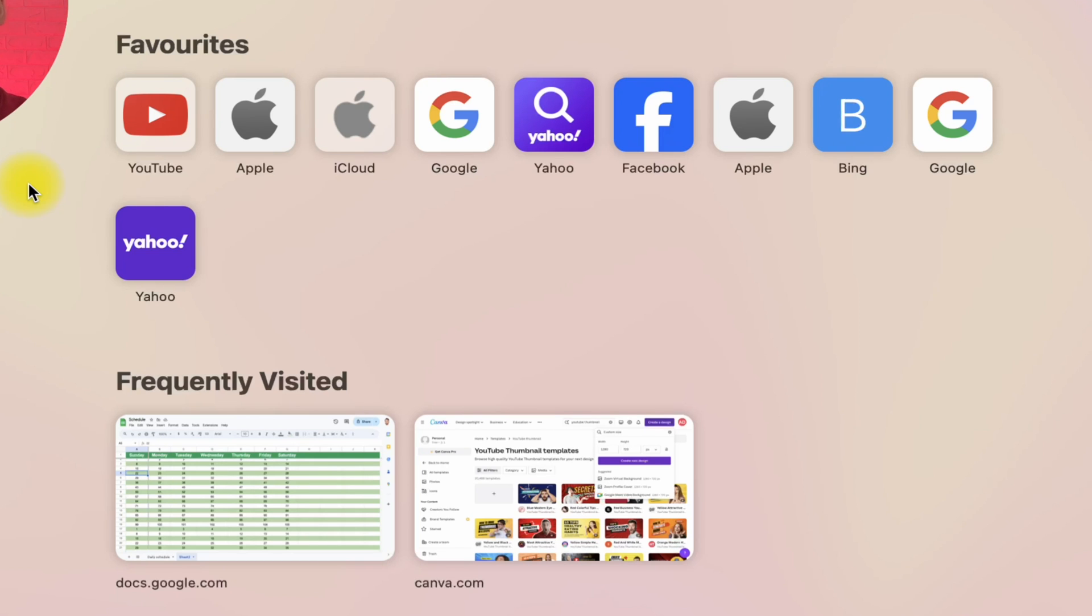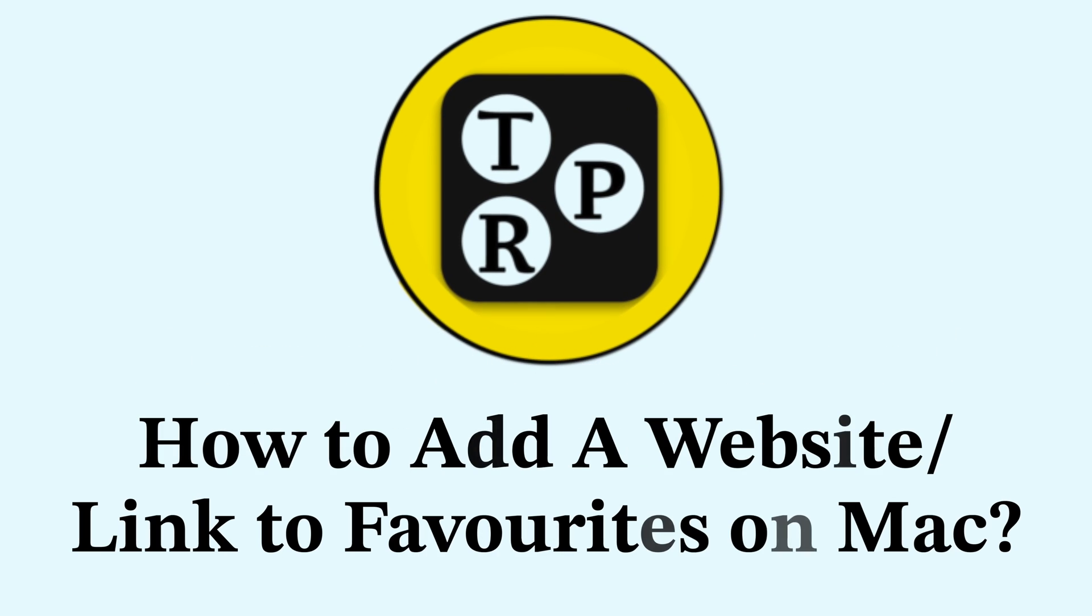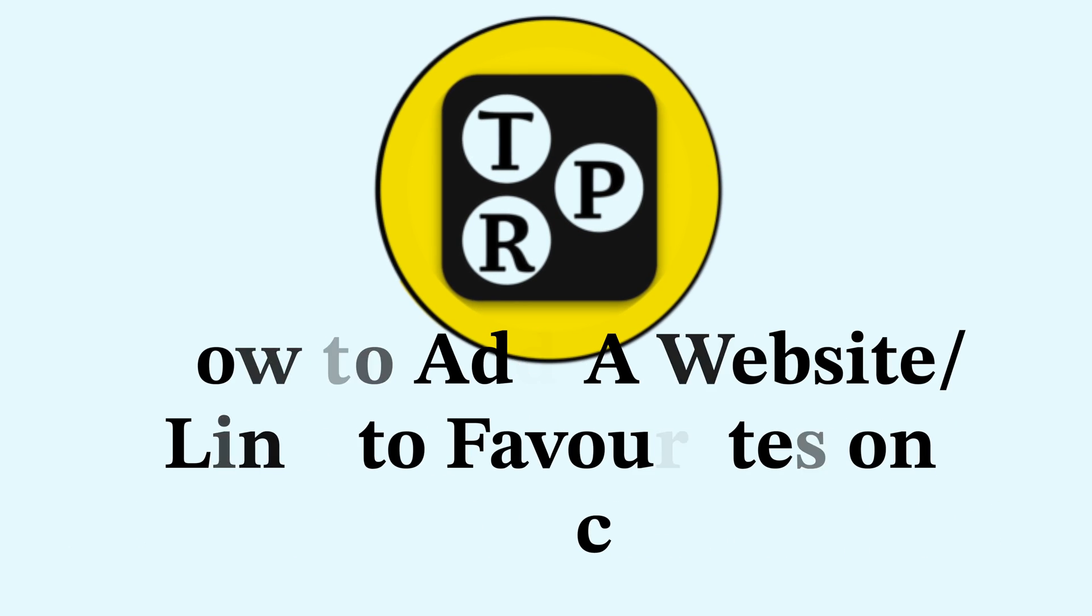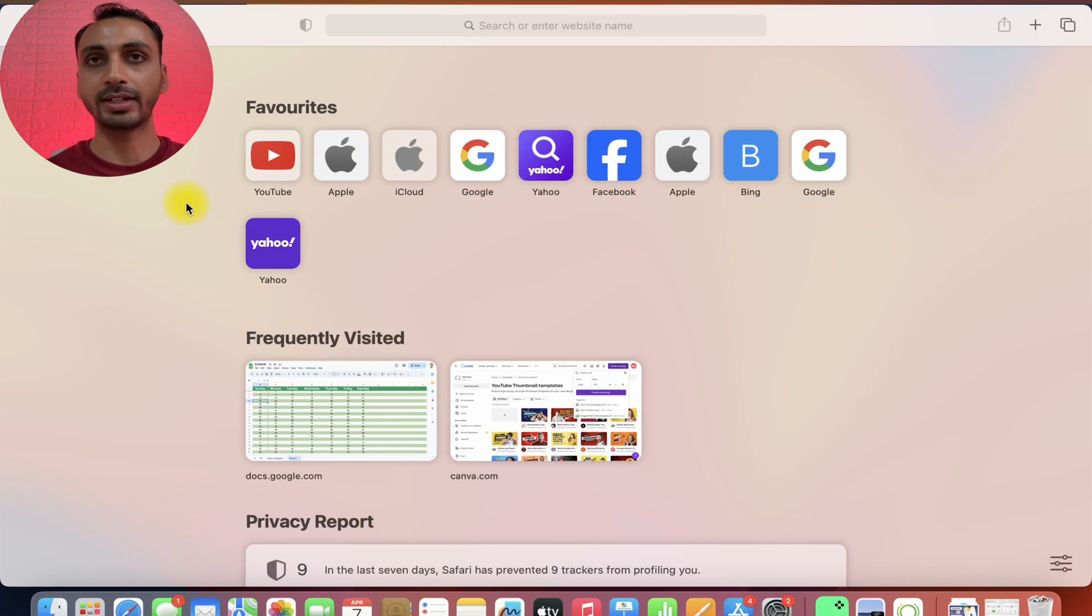In this video, you will learn how to add websites or links to favorites in Safari on Mac. If you want to add favorites on Mac, make sure you watch this video until the end. Hey guys, I'm Rahul from Tech Review Pro and let's learn how to add favorites on Mac.